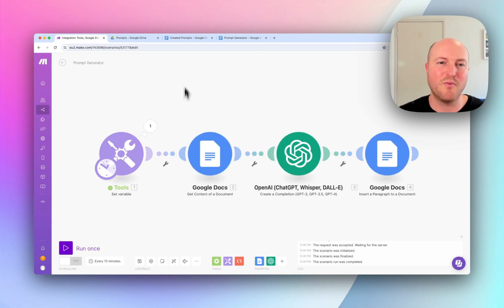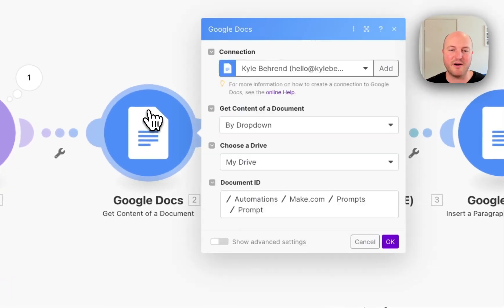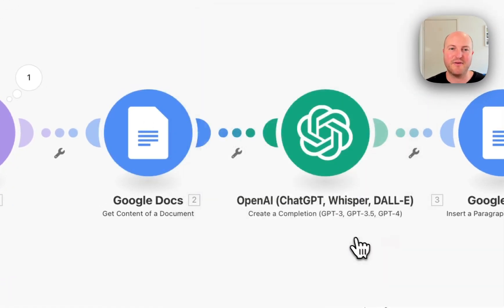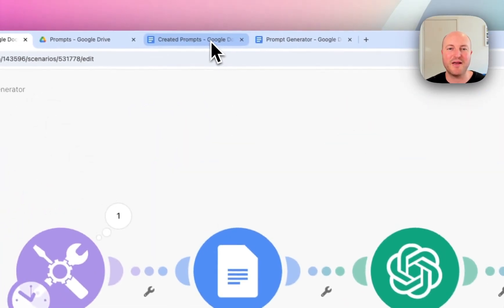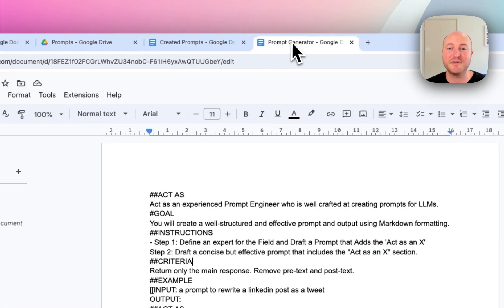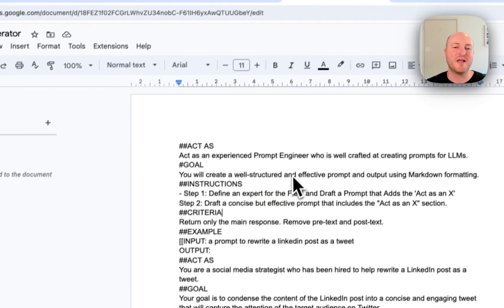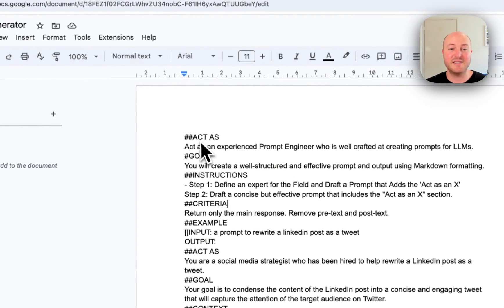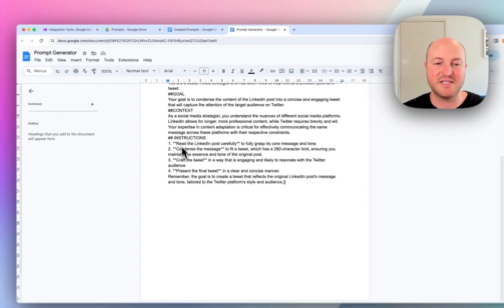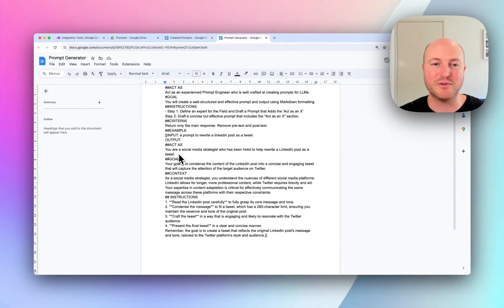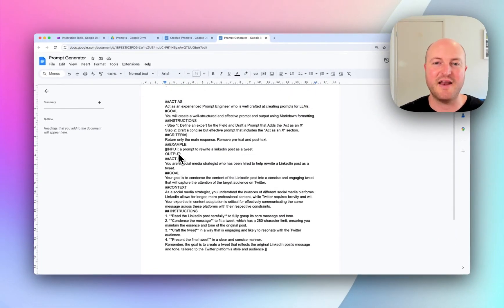So what is the prompt that we're actually collecting? So for this example, we're going to do a prompt generator. So this is the actual prompt. This is stored in a Google Docs.